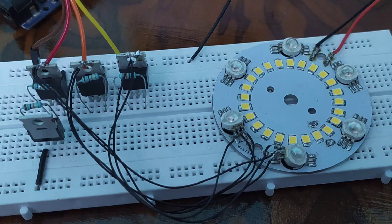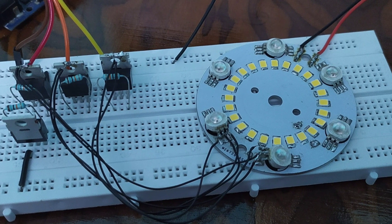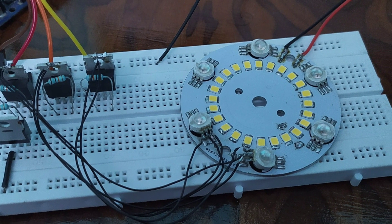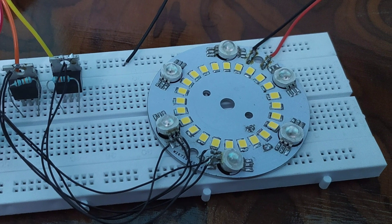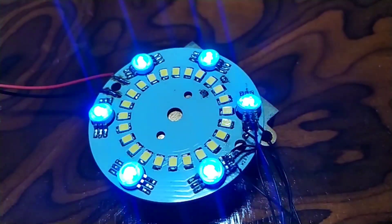I also made this little LED driver by using 4 N-channel MOSFETs that I made earlier to drive all the LEDs.